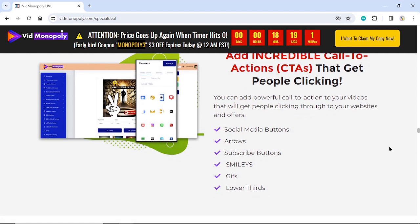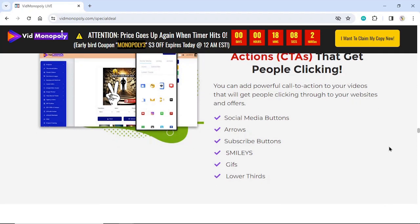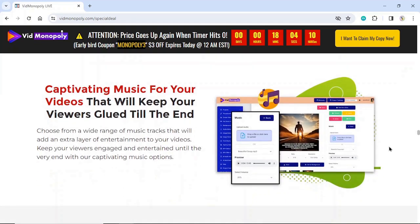CTAs, social media buttons, arrows, subscribe buttons, smileys, GIFs, lower thirds — all available to enhance engagement. Captivating music for your videos will keep your viewers glued till the end. Choose from a wide range of music tracks that will add an extra layer of entertainment, keeping your viewers engaged and entertained until the very end.